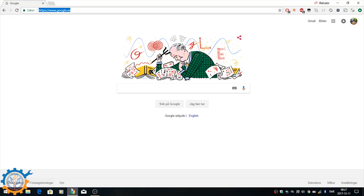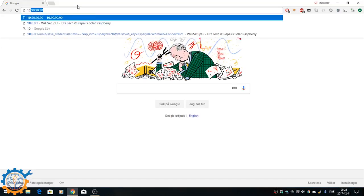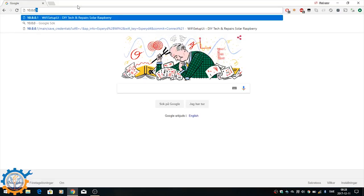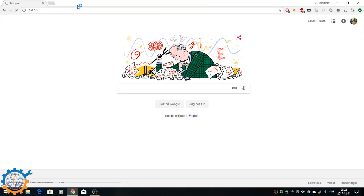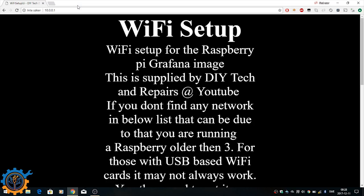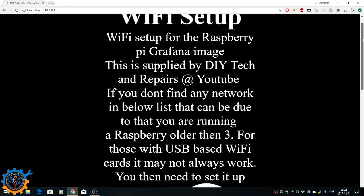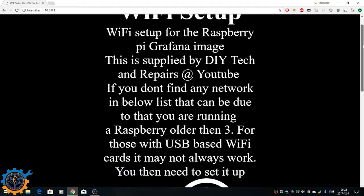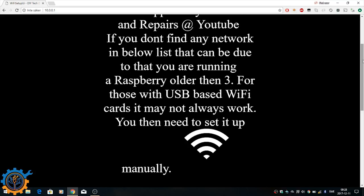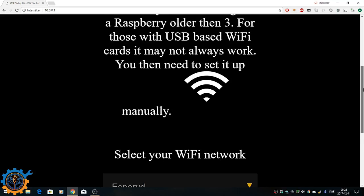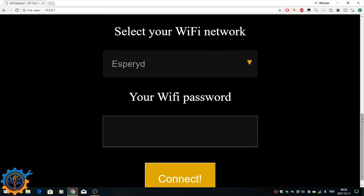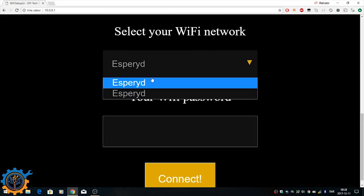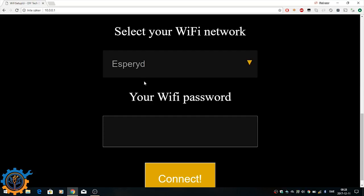So you start your favorite browser and head to 10.0.0.1. This will present you with a very simple interface. The interface is made for a mobile app, but it works on the computer as well. Scroll down a little bit and you will find the settings for the wireless network. Choose the wireless network that you are on and then you just insert the password for it. When that is done, you will be pressing the connect button.